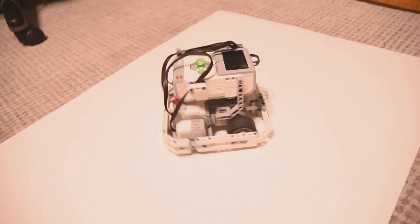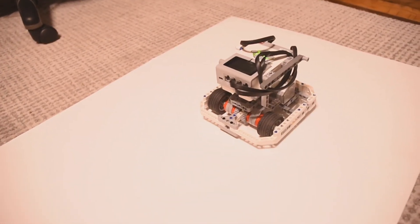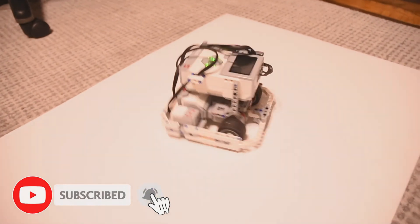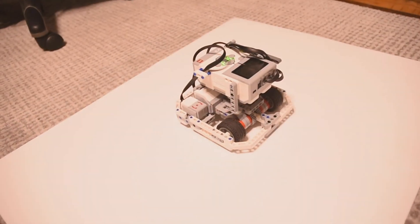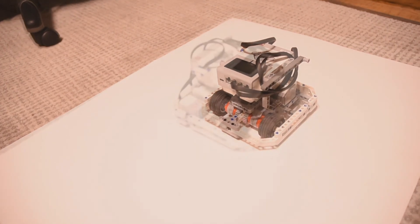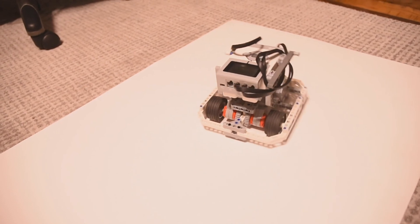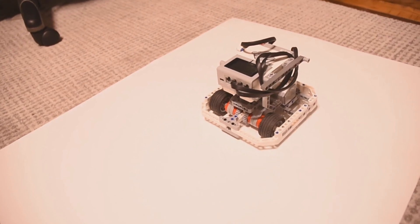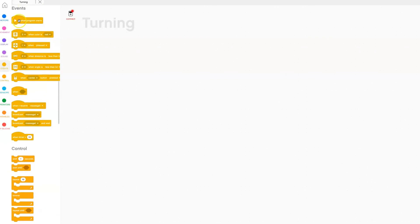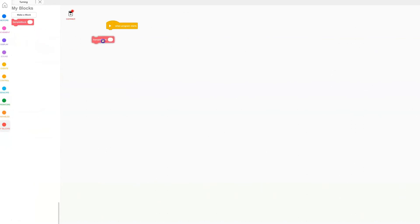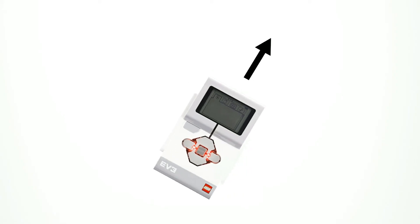The program I just showed you how to make is very simple if you understand it. This is a very special type of turning program — the closer the robot gets to its target angle, the slower it goes, decelerating and getting very slow at the end. That way it gets a very precise value while still being a fast turn. I just showed you how to make a my-block for this program, meaning you'll have a block in your code that you can use whenever you want. This block is called 'gyro turn' and it has an input.